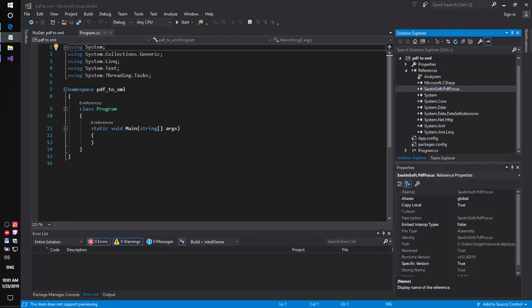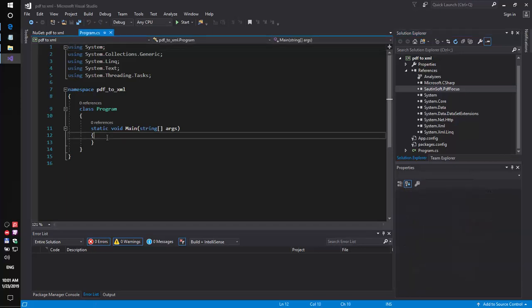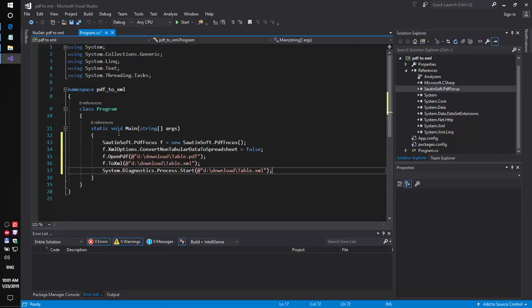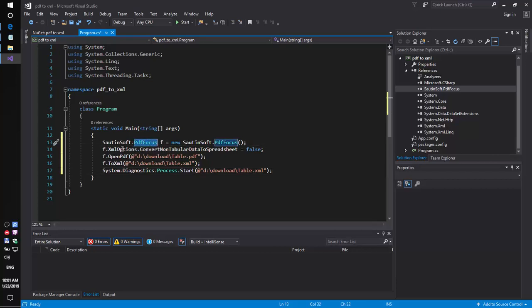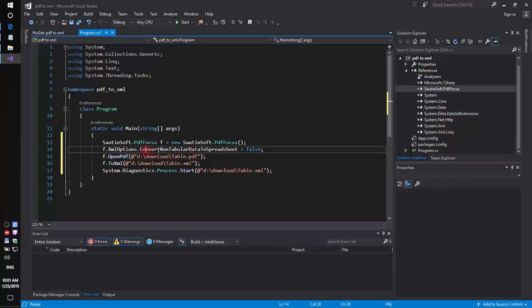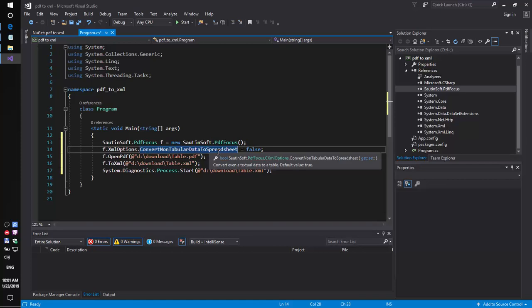So, we need to add some code sample inside. We will use PDF Focus. And after launching this code, you will get an XML document produced from the table PDF. Since we have set the property ConvertNonTabularDataToSpreadsheet to false, all text data will be skipped. In other words, only tables will be converted to XML.